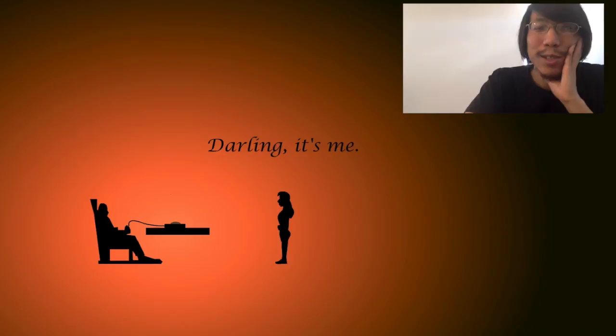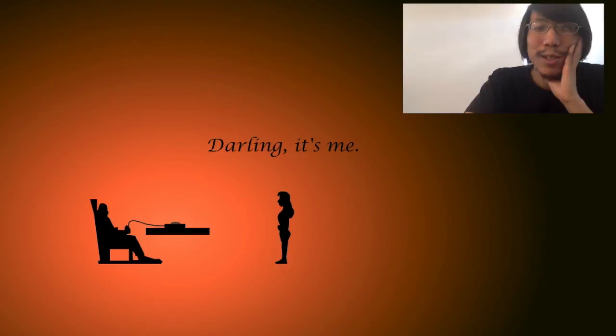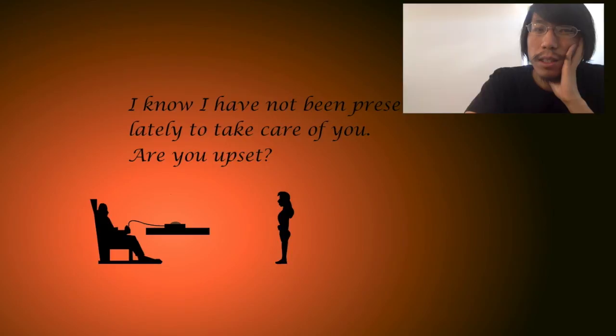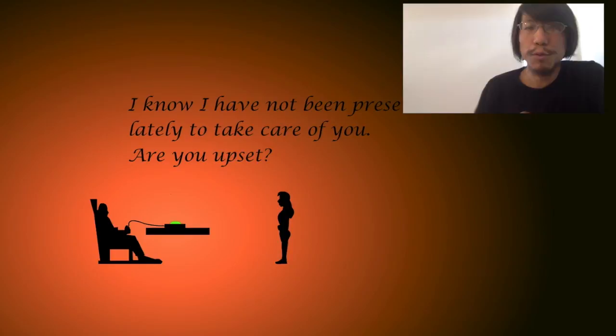Get some rest. So yeah, you press twice. Once for yes, twice for no. Darling, it's me. I know I have not been present lately to take care of you. Are you upset? Yes, I'm upset. Yes, you should take care of me. What have you been doing?